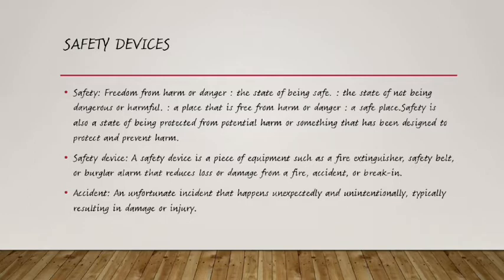Safety is about how to safeguard someone — to guard yourself from being harmed or from danger. In order to save yourself from danger or harmful substances, you need to use some instruments, materials, and devices to guide yourself. A safety device is a piece of equipment such as a fire extinguisher, safety belt, or burglar alarm that reduces loss or damage from a fire, accident, or break-in.